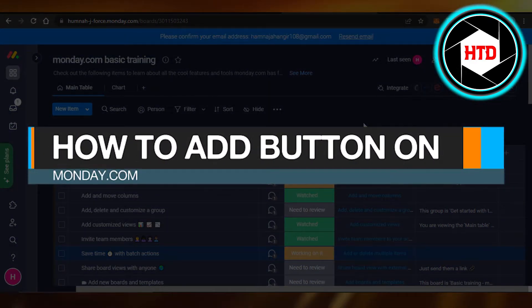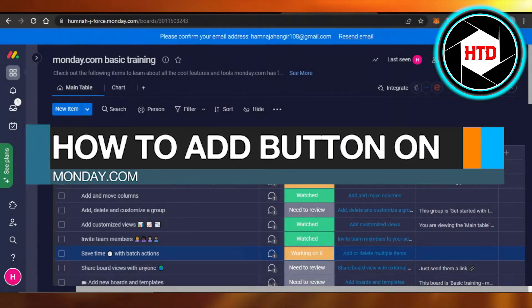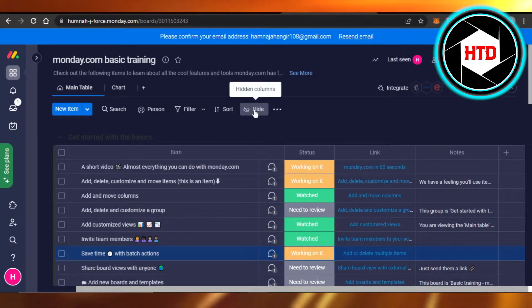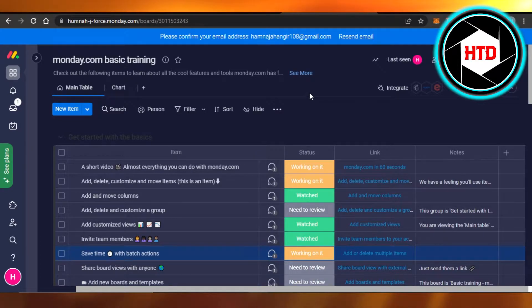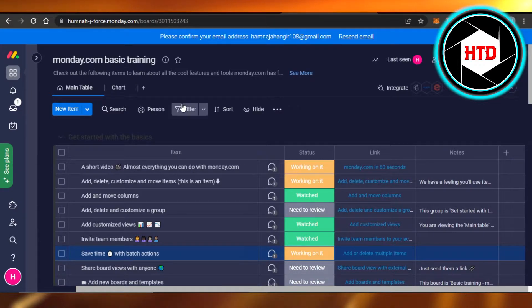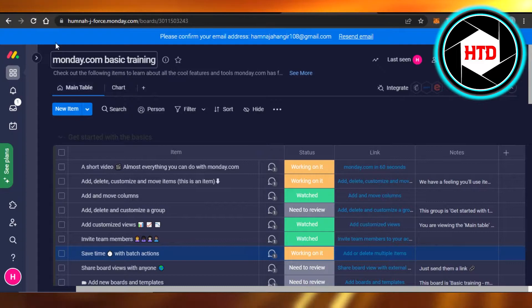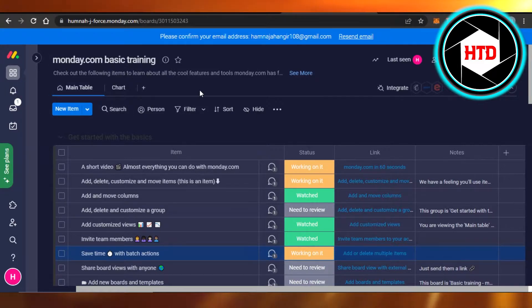How to add a button on monday.com. Hi guys, welcome. Today I will give you a quick tutorial on how to add a button to your monday.com. So let's start. You will simply open up your board on monday, and this is where you will get.